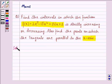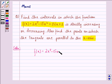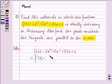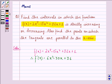Let f(x) be equal to 2x cubed minus 15x squared plus 36x plus 1. Therefore, f'(x) will be equal to 6x squared minus 30x plus 36. This is equal to 6 into (x minus 2) into (x minus 3). We call this equation 1.